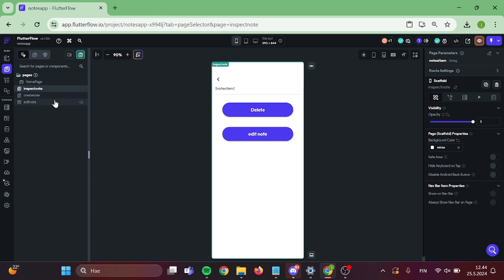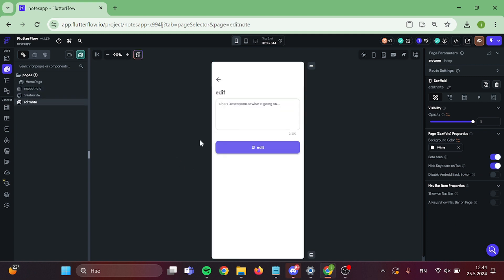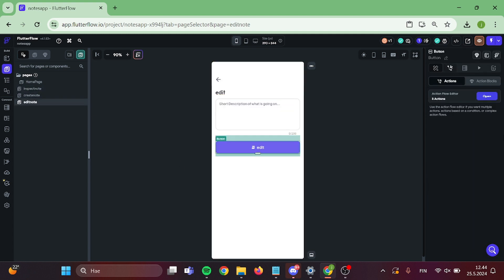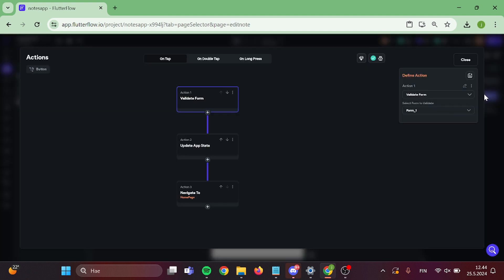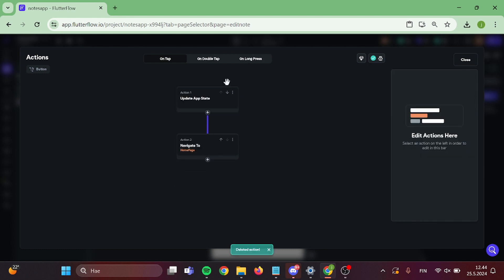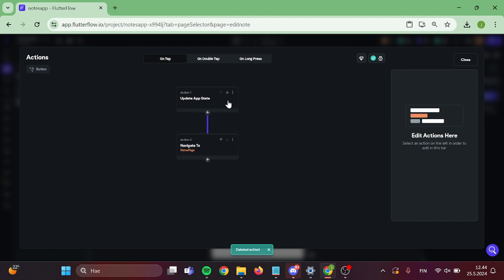Now let's head back to our edit page and give some logic to our button. Firstly, we can clear all of this out and start to add new logic.